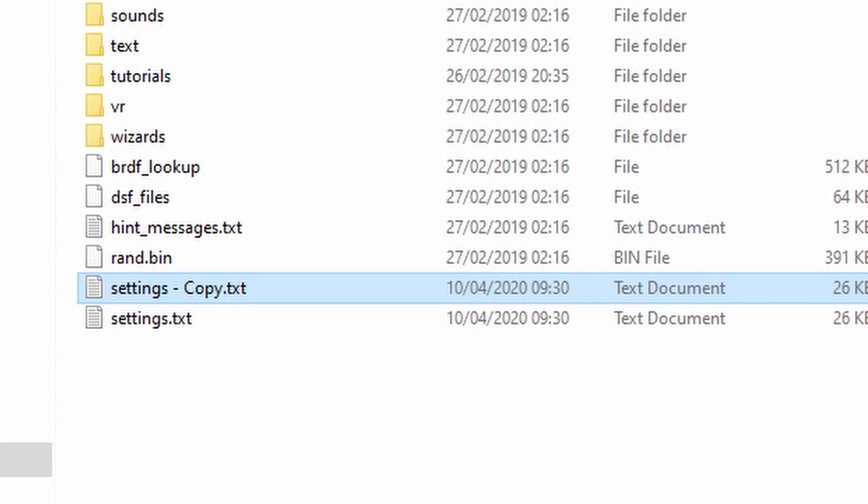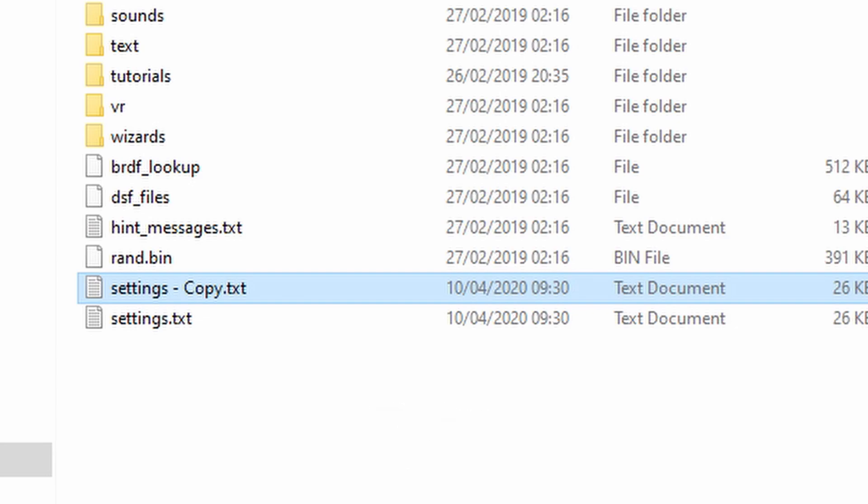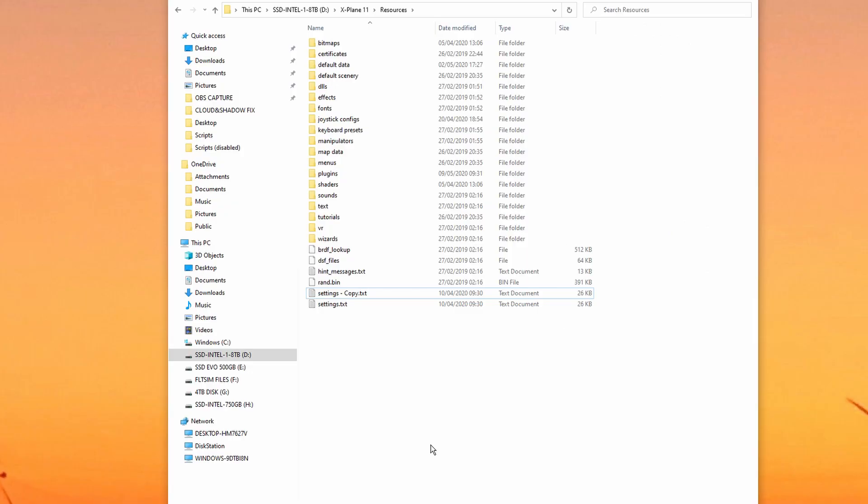One important point is when X-Plane does an update, it will see that that file has changed and ask if you want to replace it. The developers may have made other changes, so always allow that file to be overwritten. This means you may have to come in and make these changes again after an update.